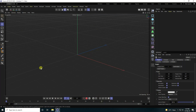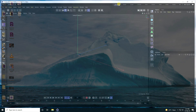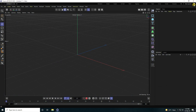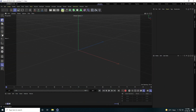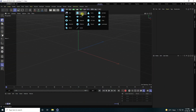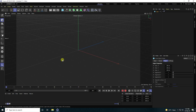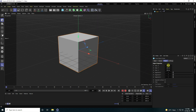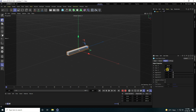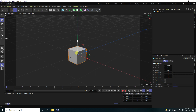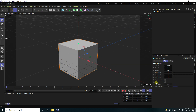First, I changed the layout — go to New Layout and click, then change to the standard layout. Now I'm going to take a cube and change the cube size to 20 by 20 by 20 centimeters.